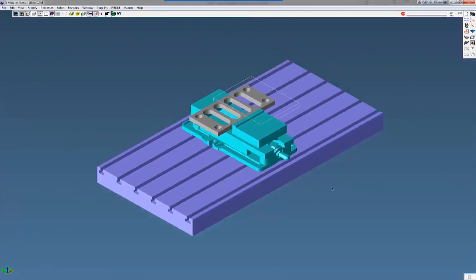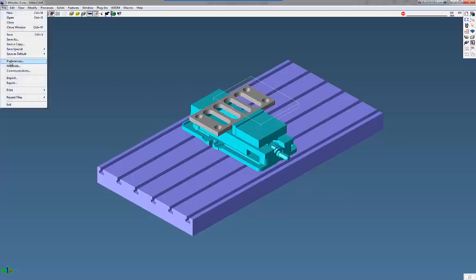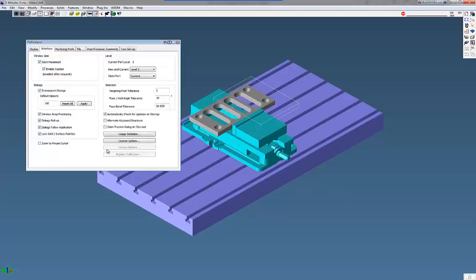Well, now you can do a Zoom to Mouse. To turn that on, go to File, Preferences, the Interface tab, click on Zoom to Mouse Cursor.